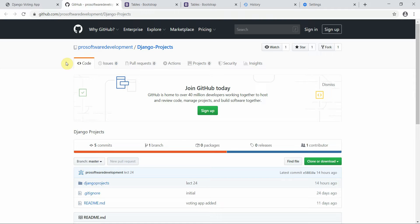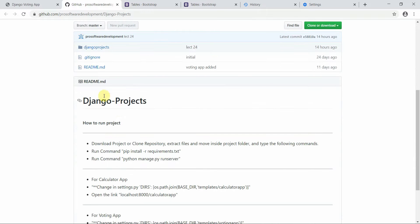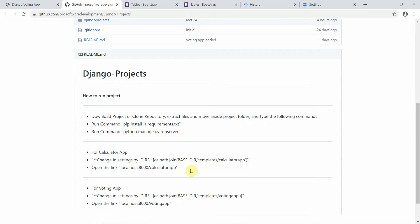Hello everyone, welcome to Programming Knowledge. This is the 26th tutorial of our Django series. You can download or clone this repository, and I have defined below the instructions on how you can run the project on your local machine. In the previous tutorial, I also gave an overview of how you can make the changes.